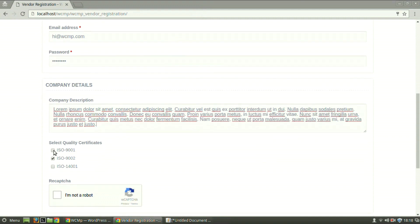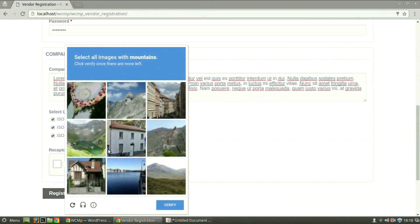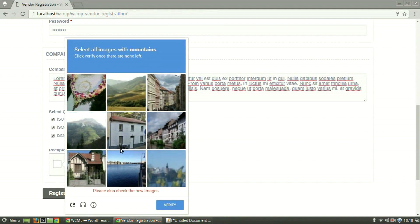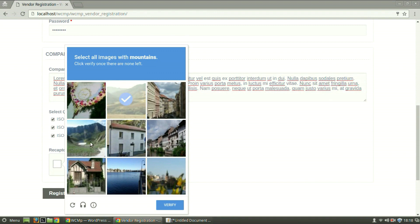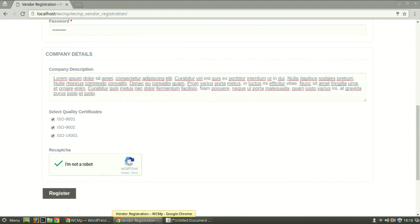Select the quality certificates. Verify the recaptcha. And then click on Register.